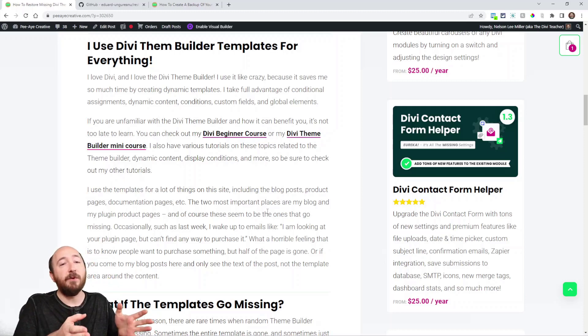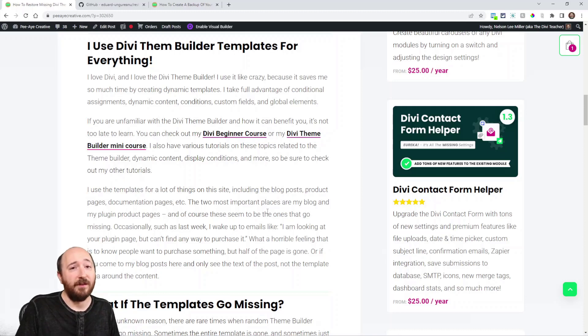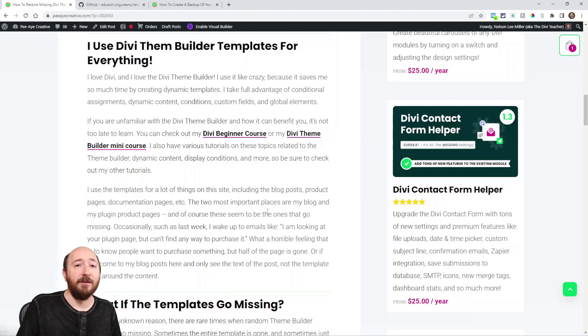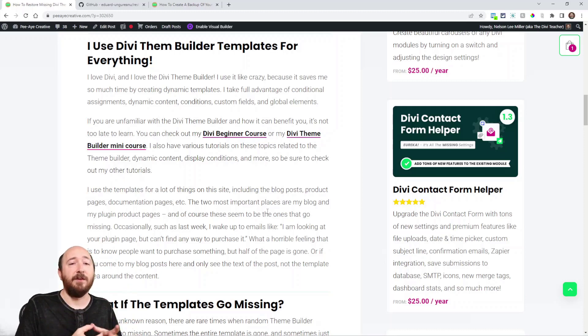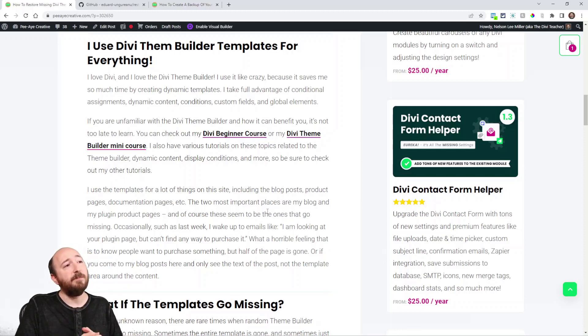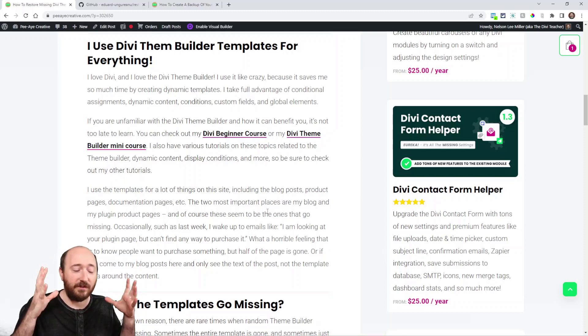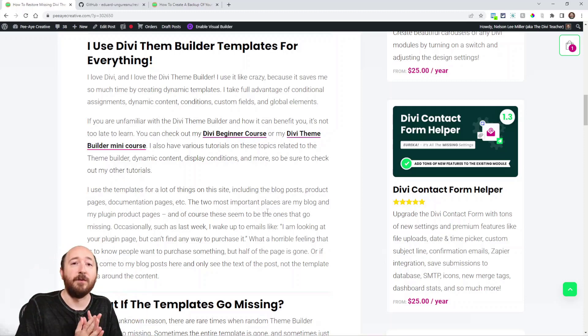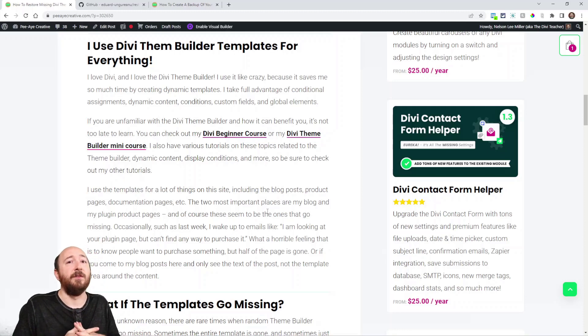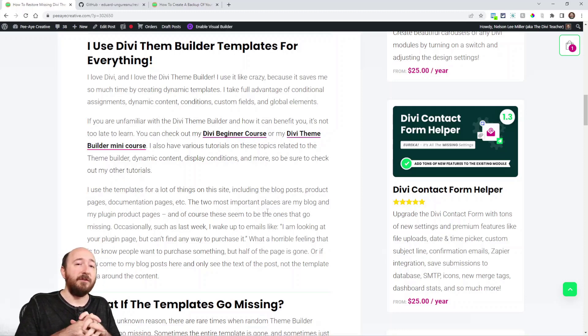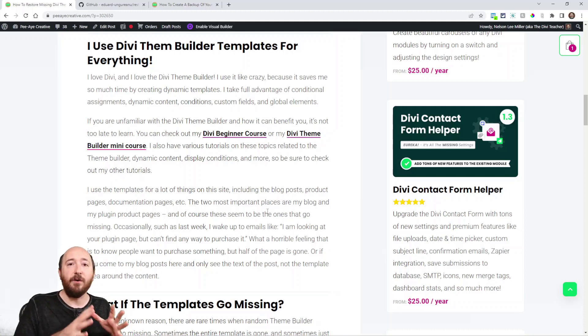Now, I'm saying all this about the theme builder, but I love the Divi theme builder. In fact, I have a course on it, specifically on the Divi theme builder. I call it a mini course for 20 bucks. I also have the Divi beginner course, which is just incredible for new Divi users, and I talk a lot about the Divi theme builder and dynamic content, custom fields, conditions—all that kind of stuff.